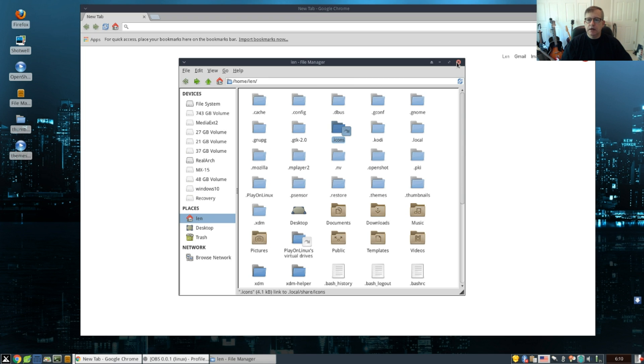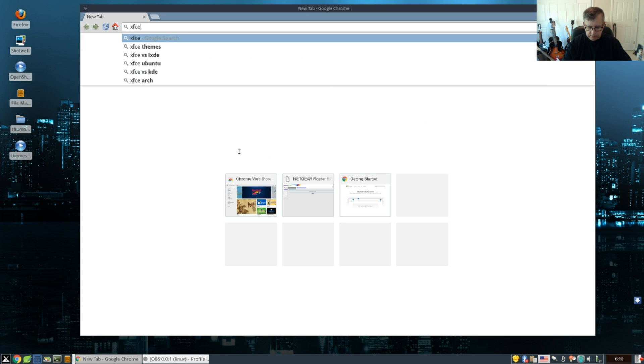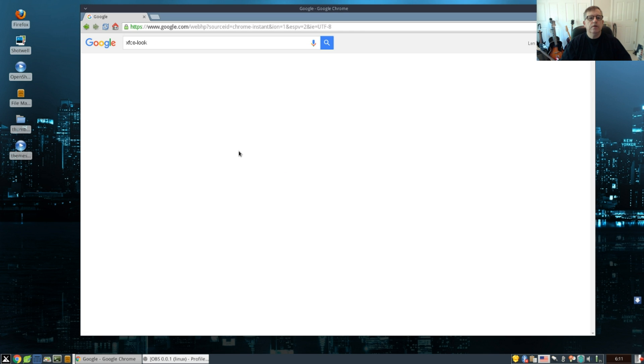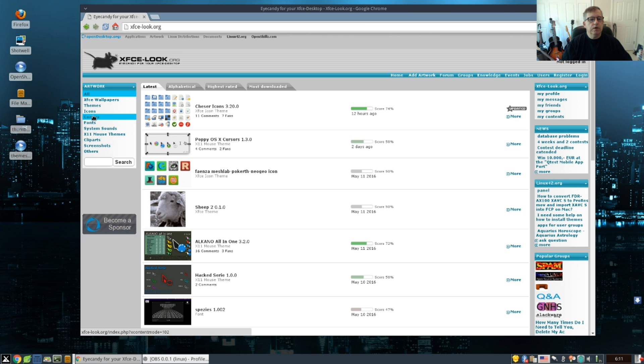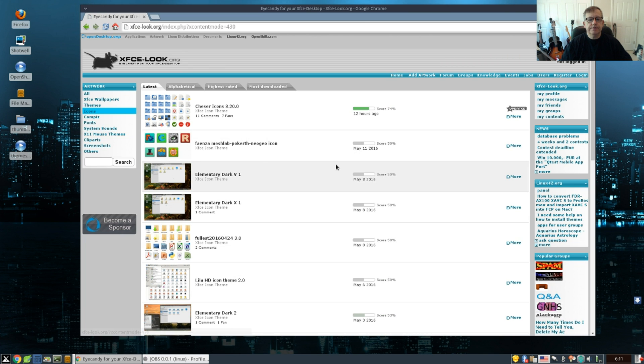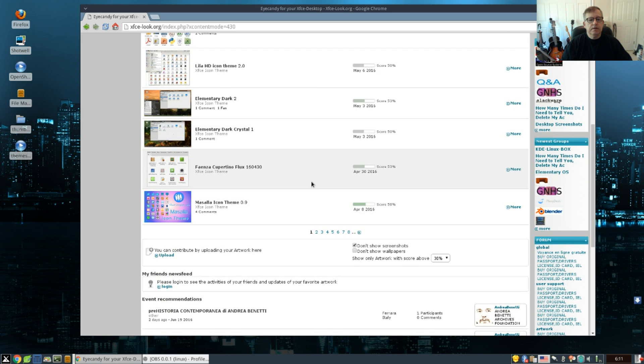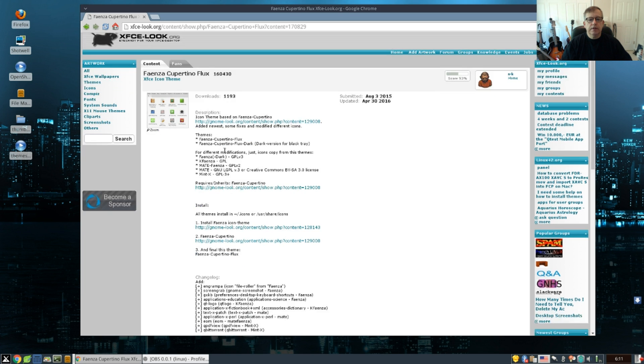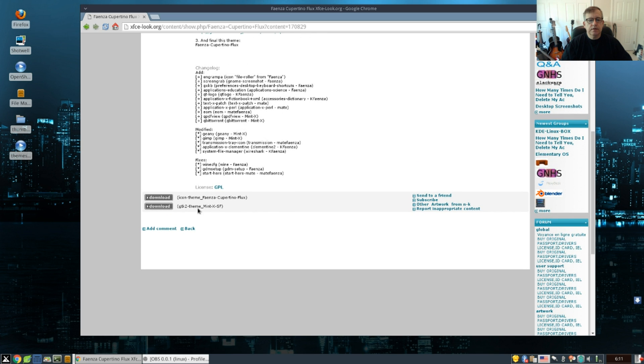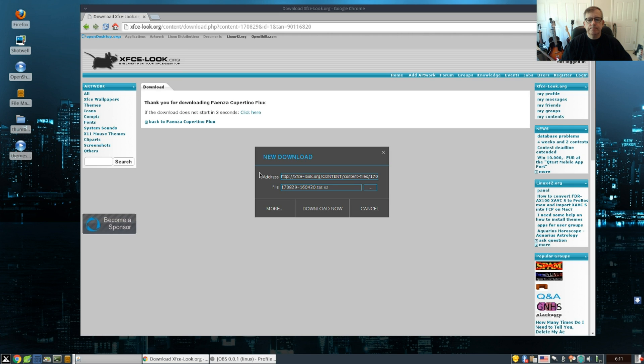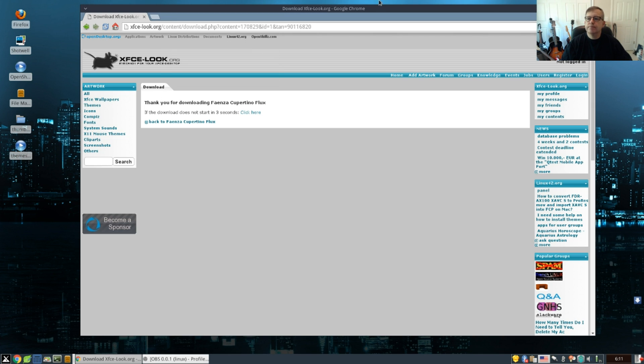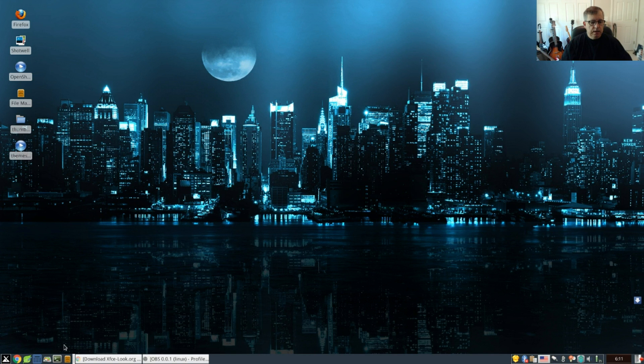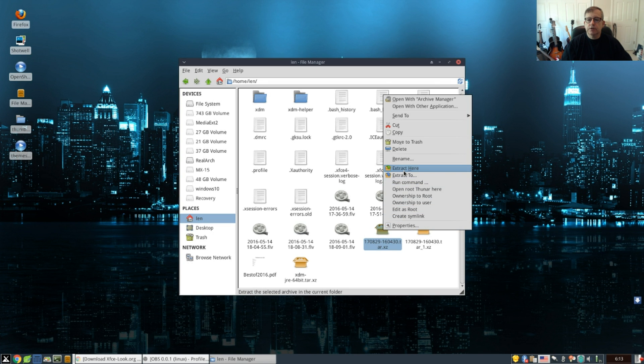So let's take a look at XFCE look and we will click on icons, and we will select an icon. We have Faienza Cupertino Flux, so let's take a look at that. Let's download the icon theme and that is going to go to our downloads folder. Now I'm going to close that out. It is complete.